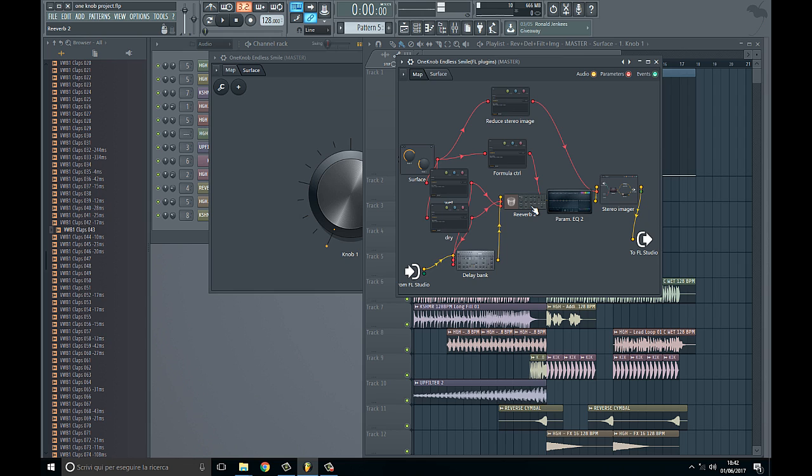Personally I prefer Waves and the reverb is from Valhalla. Anyway, you can tweak the knobs or the patch inside and create your own effect, but I just wanted to replicate this very useful plugin for those who can't afford it.